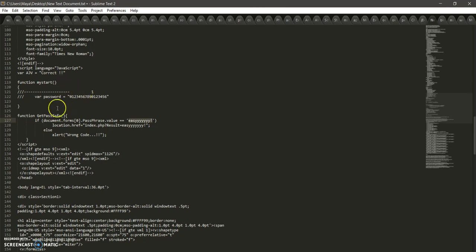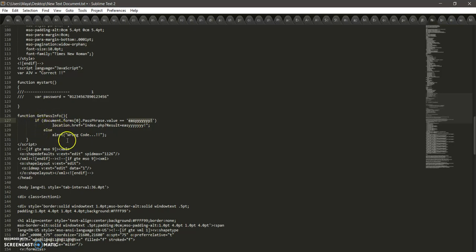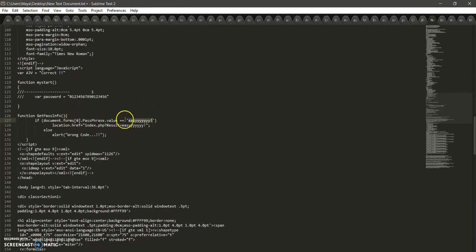You can see here that there is some kind of information about password and function which is called password information. We can see the if-else statement here that compares any input by user to the phrase or the string 'easy'.